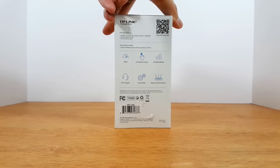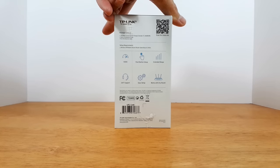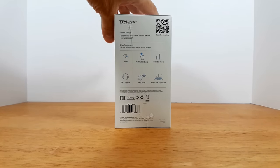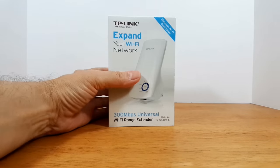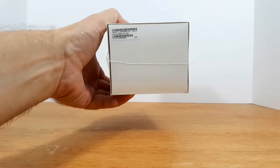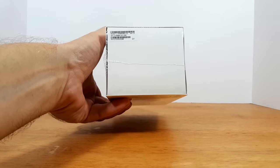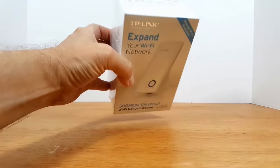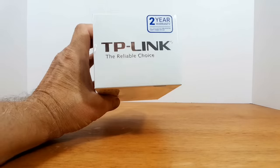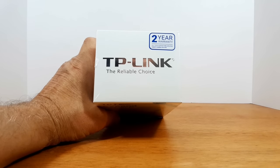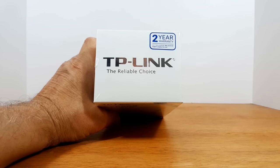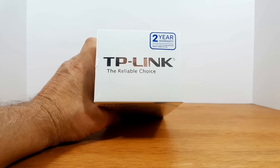And then on this side it says basically N300 24-7 support. And then on the bottom we've got serial model number and on the top it says two year warranty as well as TP-Link.